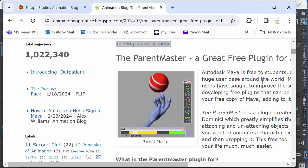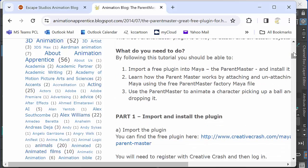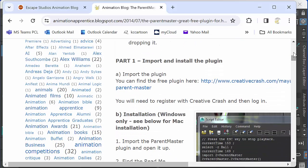So you need the latest version of the Parent Master, which you need to download from Paolo Dominici's site.